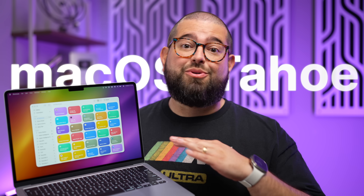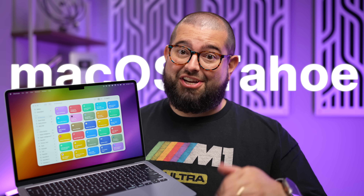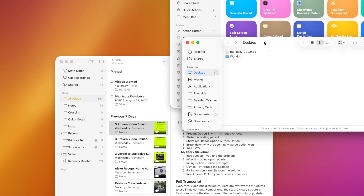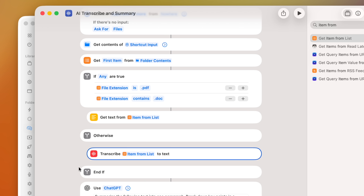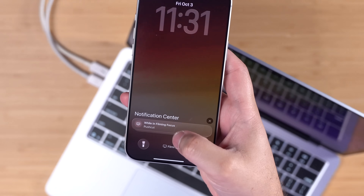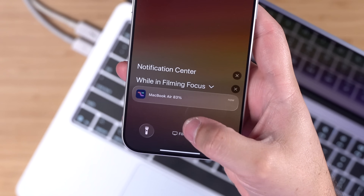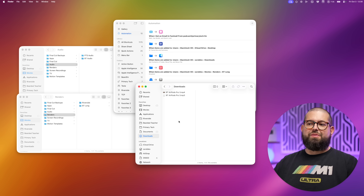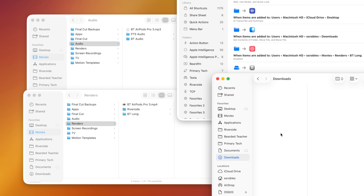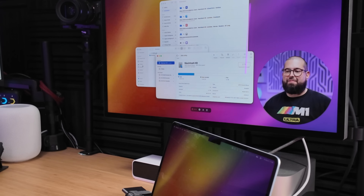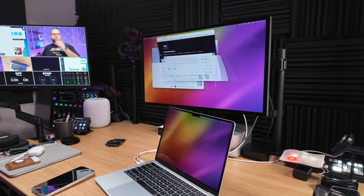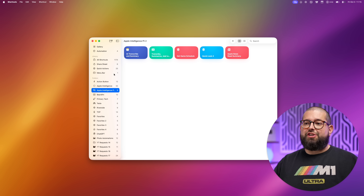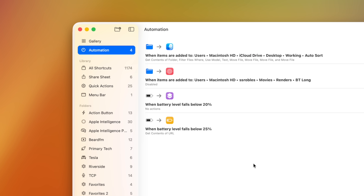Shortcuts automations in macOS Tahoe completely changed the game. I'm going to show you how you can drag any file onto your desktop and immediately get a summary and add it to an Apple Note, transcribe any audio file that hits your downloads folder, get your MacBook's battery percentage in an iPhone notification, automatically sort files as soon as they hit your desktop, plus automations for when you connect an external drive, connecting external displays, opening an app, and more.